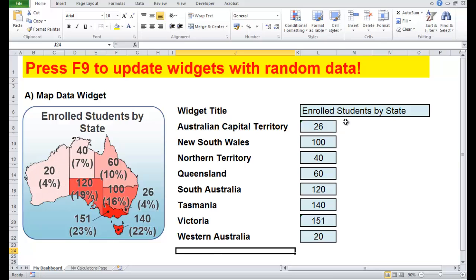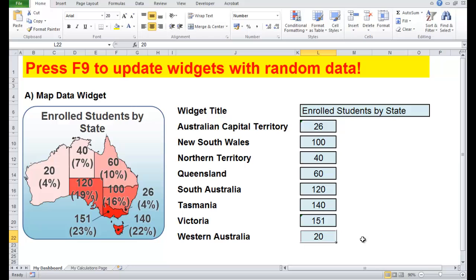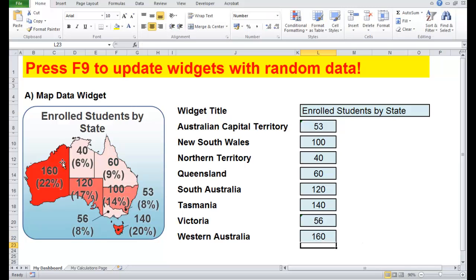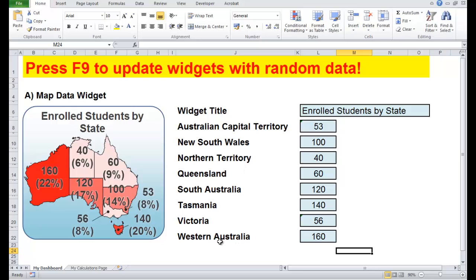I'll just show you one more thing. For example, in Western Australia over here, if that is the largest — let's have that at 160 — obviously the colour becomes a lot stronger than the other states. Anyway, this example can be downloaded from the forum. Thanks for listening, until next time.